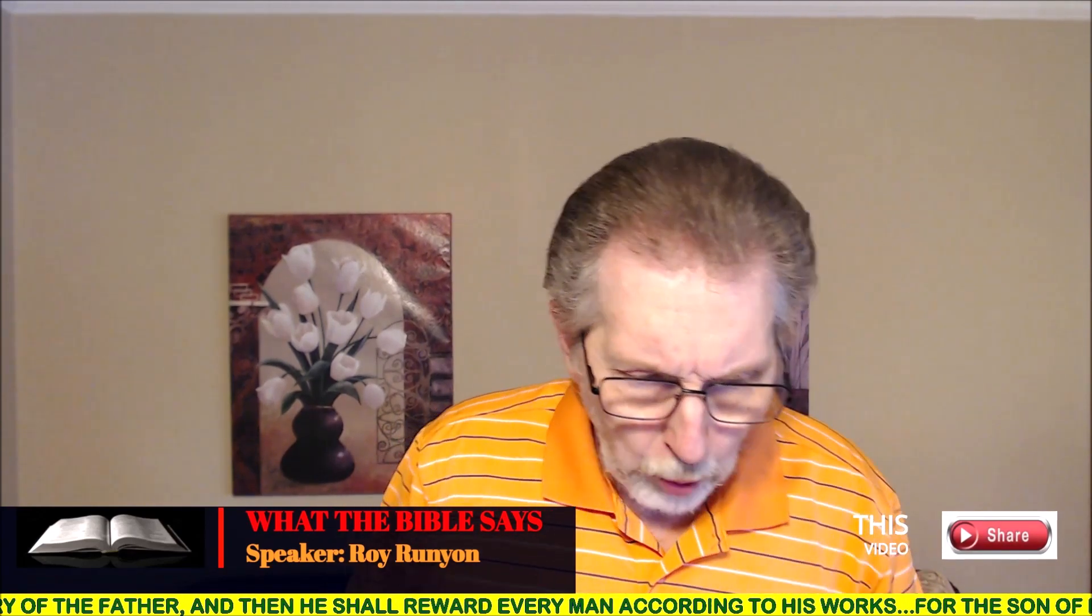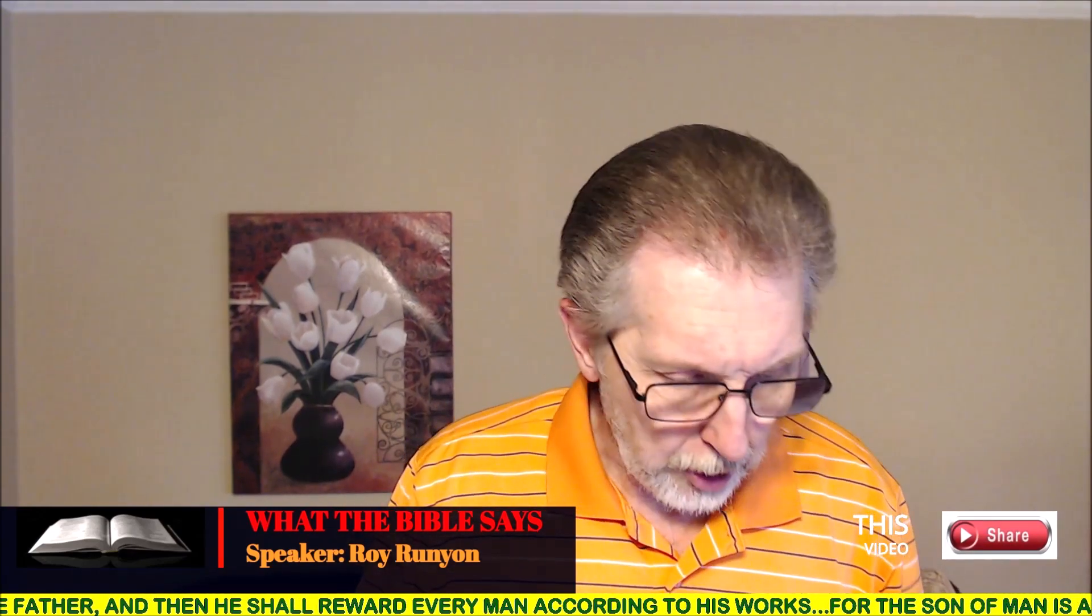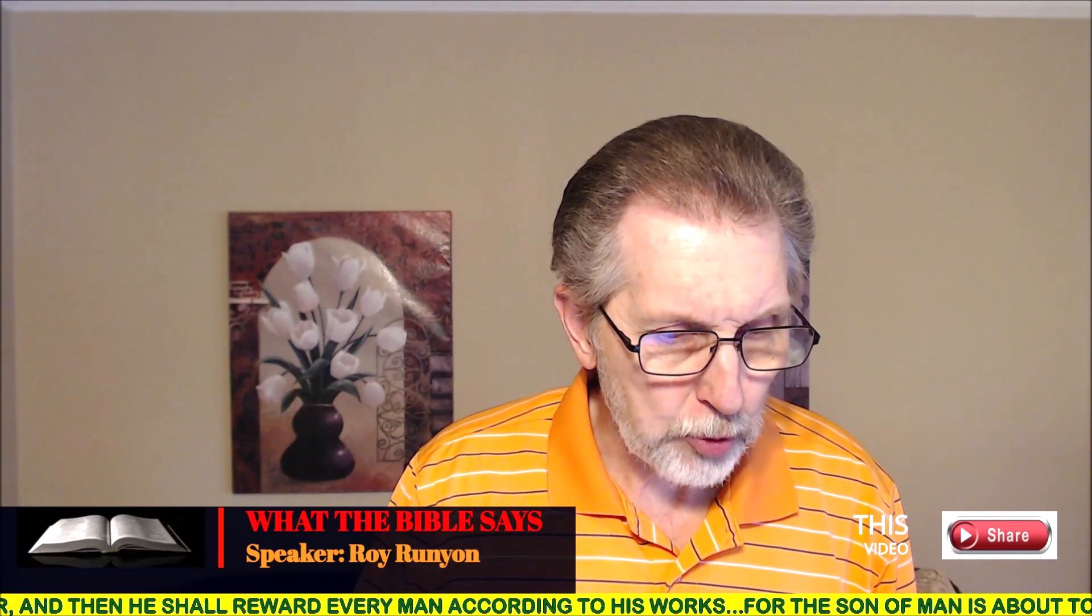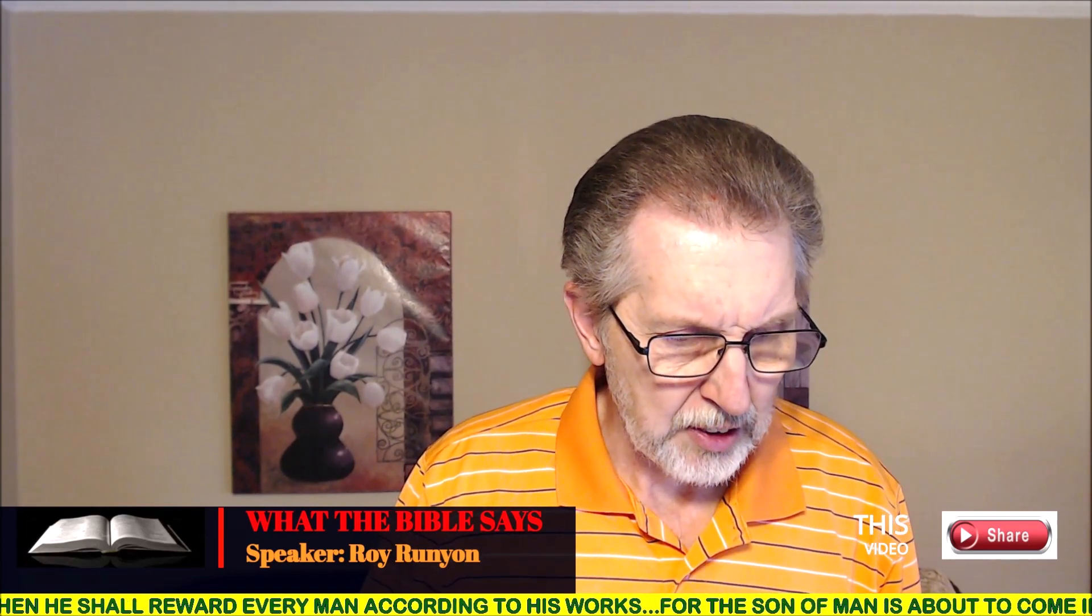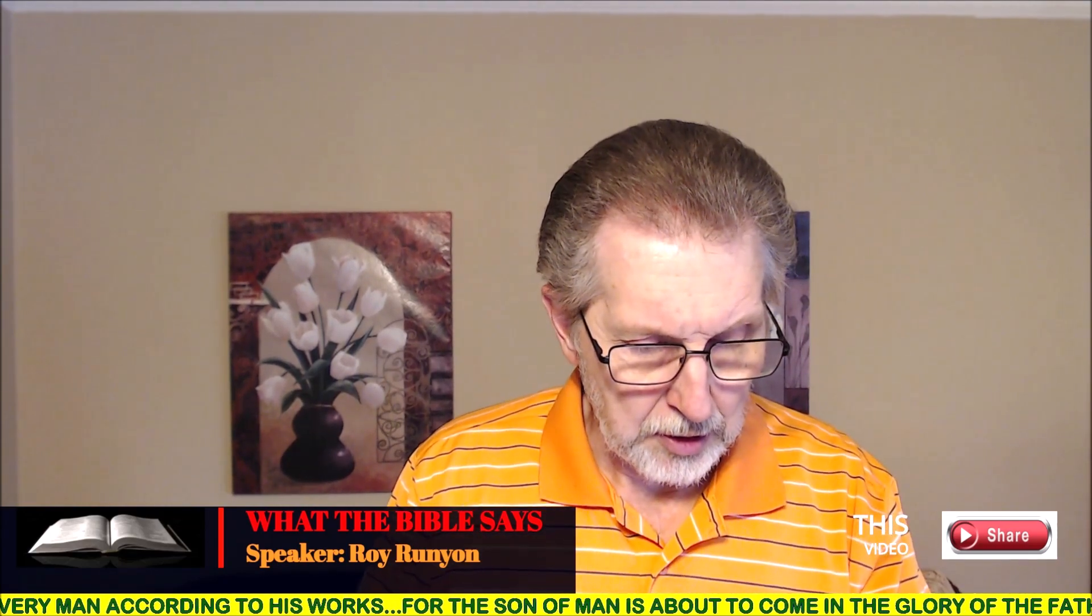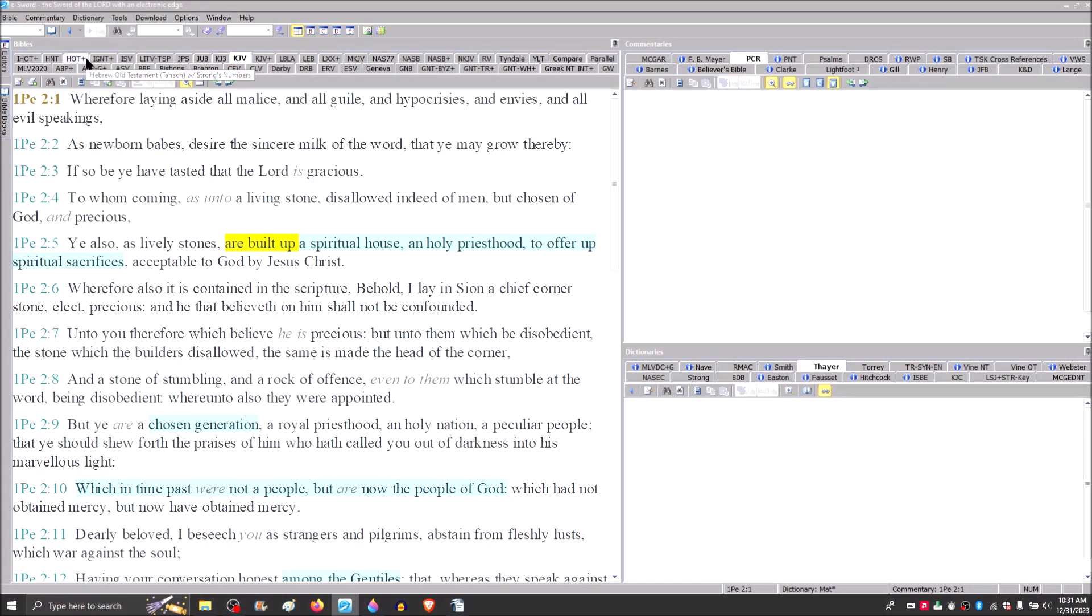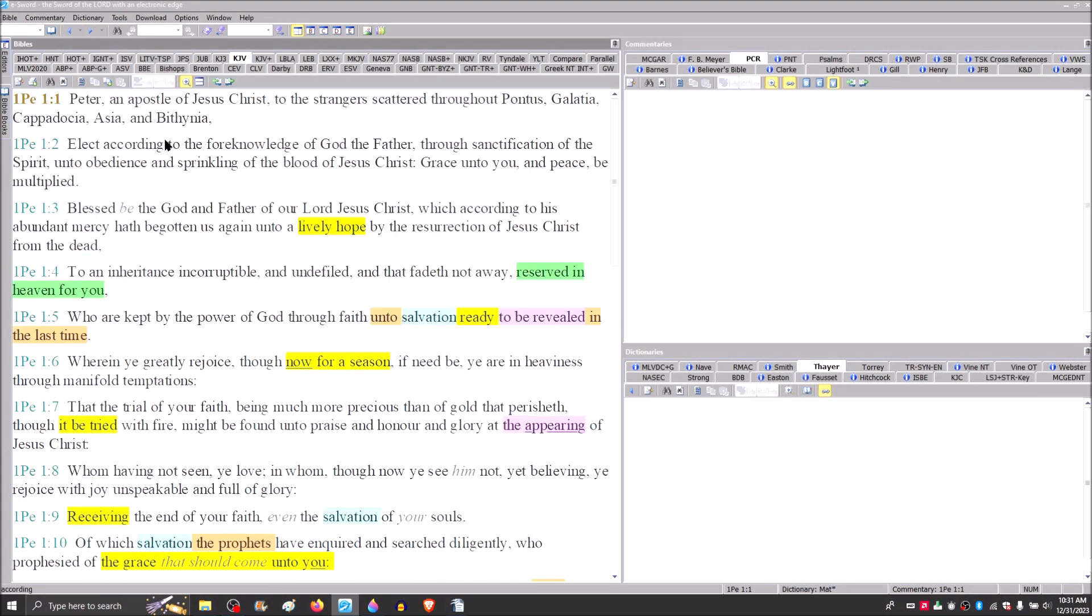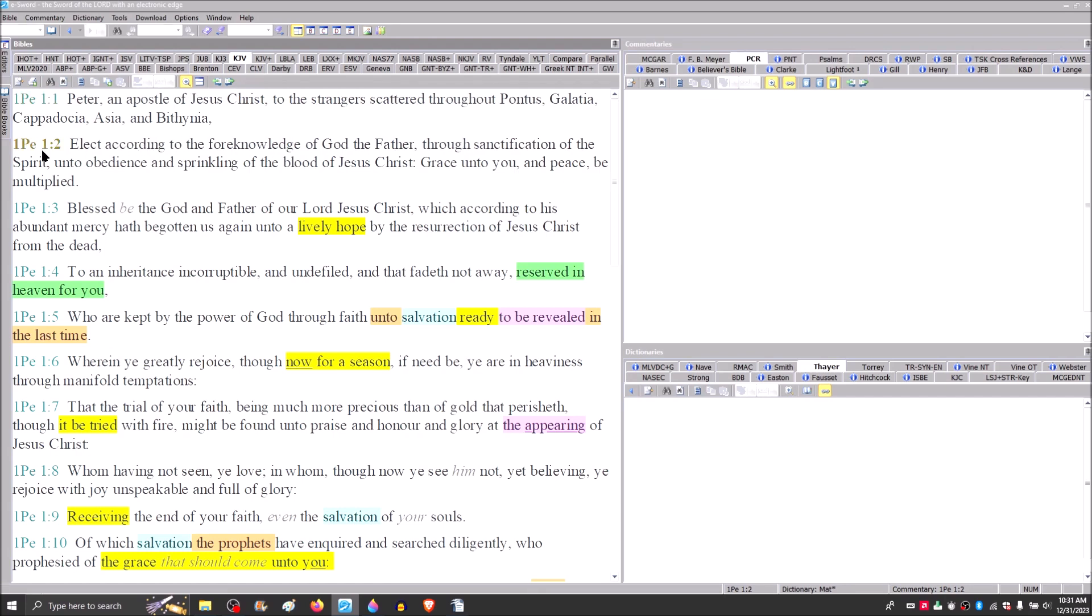Now, I want us to go to 1 Peter chapter 1, and notice here. Peter, an apostle of Jesus Christ, to the strangers scattered throughout Pontus, Galatia, Cappadocia, Asia, and Bithynia. That's the strangers scattered, that's the diaspora. Peter addressing specifically the ten northern tribes. Elect according to the foreknowledge of God, the Father, through sanctification of the Spirit and obedience.